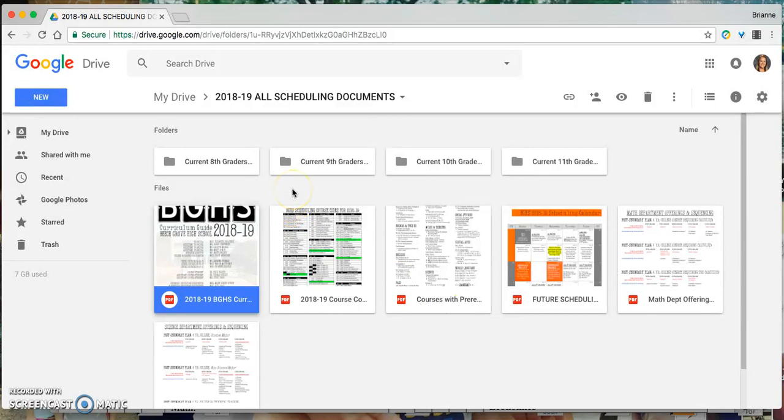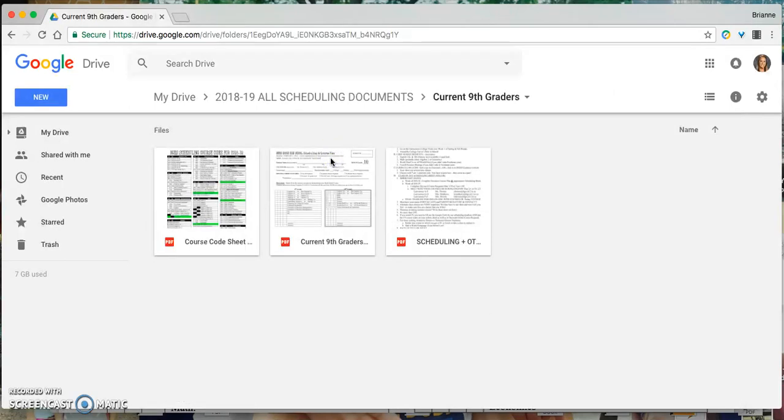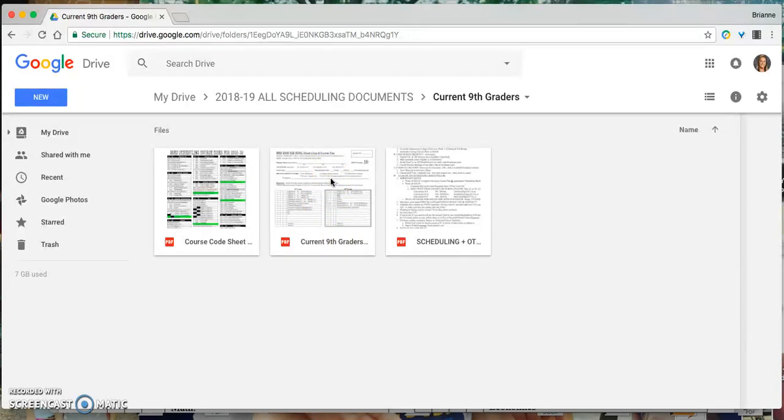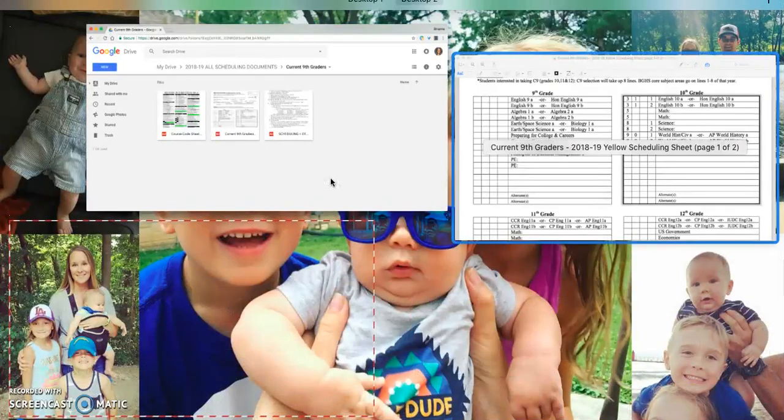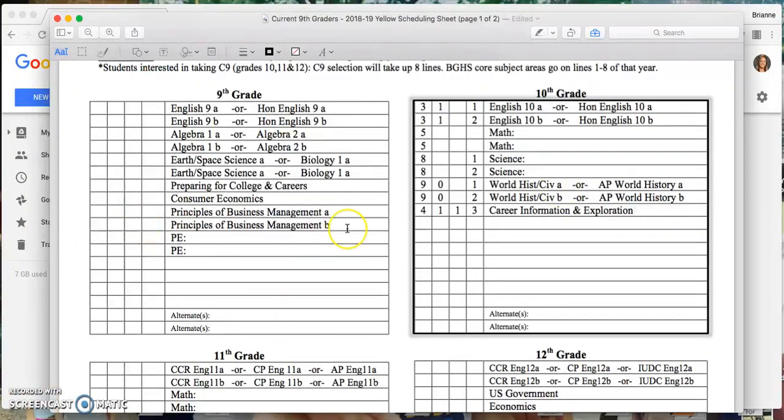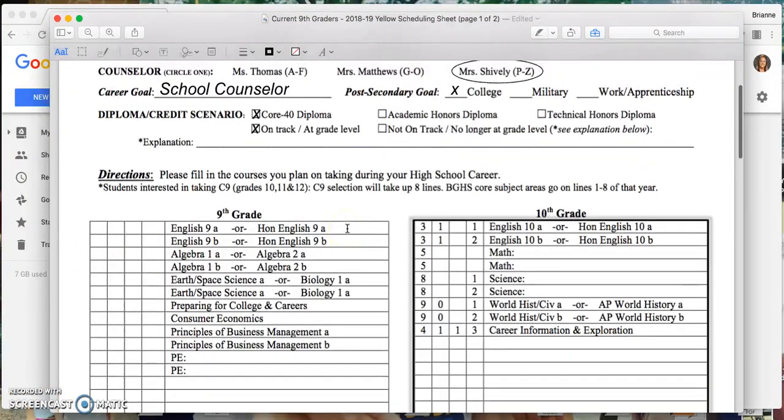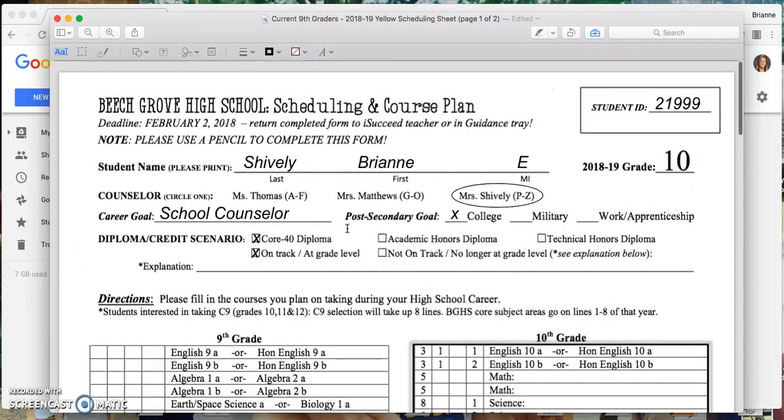For the purposes of this quick video, I am going to choose to be a ninth grader scheduling for 10th grade school year. So I'm going to go into the ninth grade scheduling folder. I've opened my scheduling sheet and mine is clearly not going to be blue, I'm sorry, yellow, as yours will be if you are a current freshman, but I am going to use this sheet here to work through the process with you.